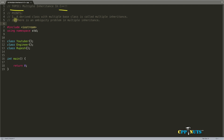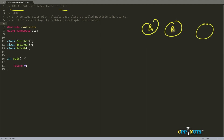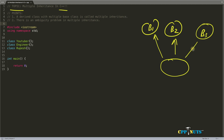So let's look at the points now. A derived class with multiple base classes is called multiple inheritance. If we have base one, base two and base three and we are deriving all these base classes into one derived class, this becomes multiple inheritance. You are deriving more than one class into a single class, and there is an ambiguity problem in multiple inheritance — we'll see that when I show you the example.